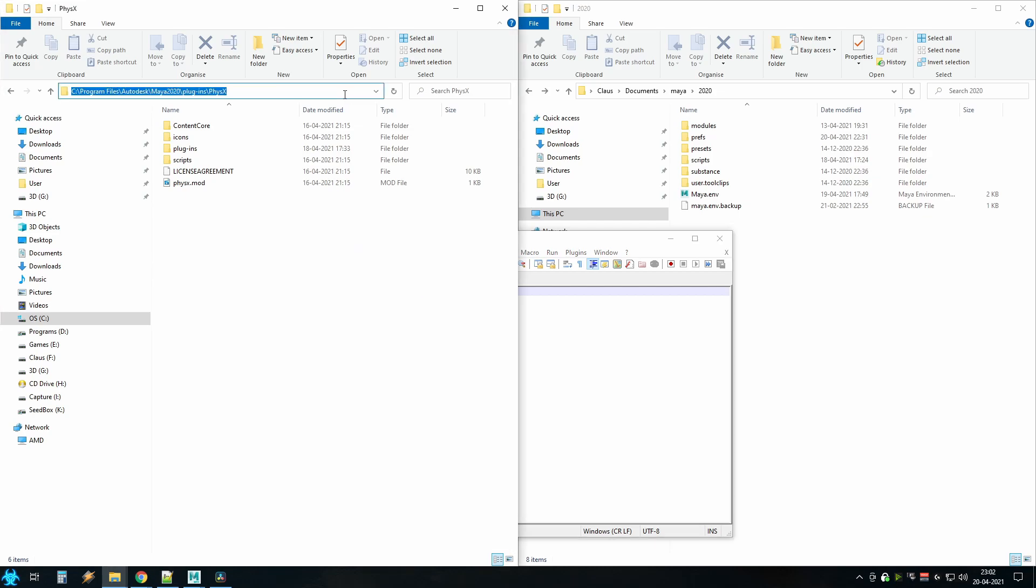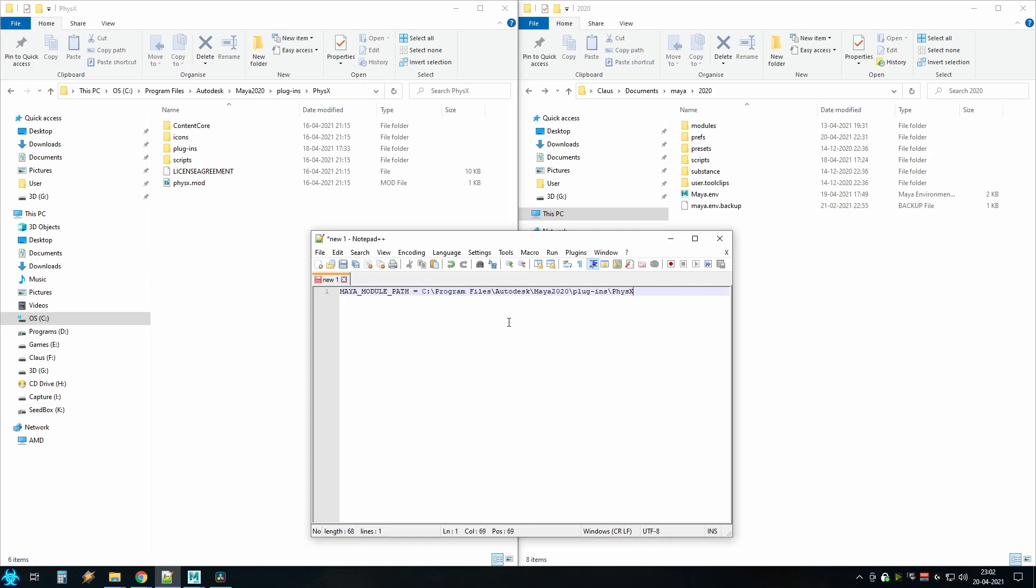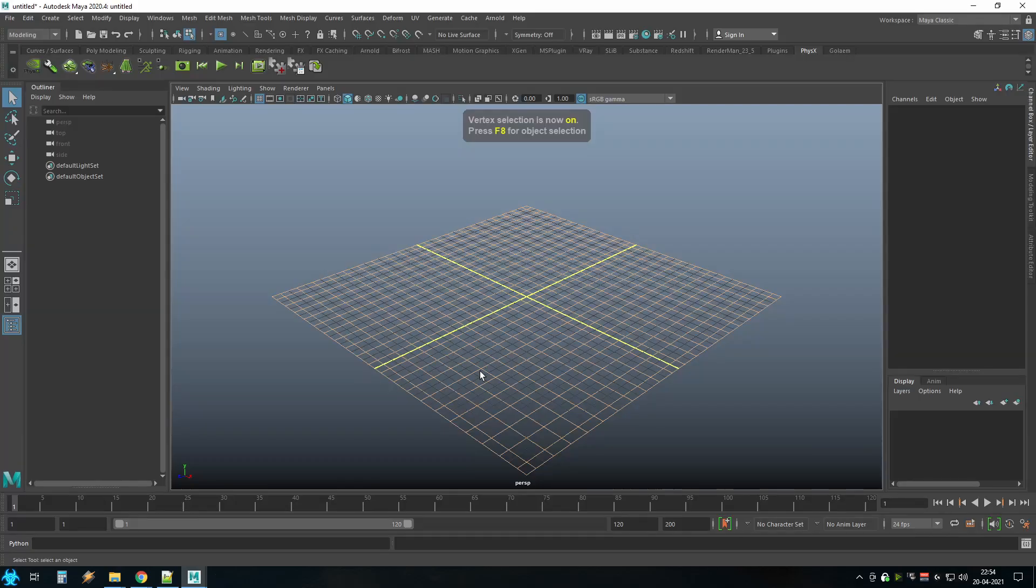Copy the path of the Physics folder and add it to the end of the Maya environment file and remember to save.